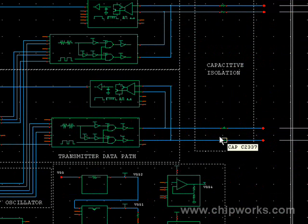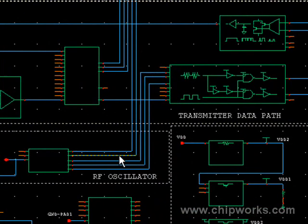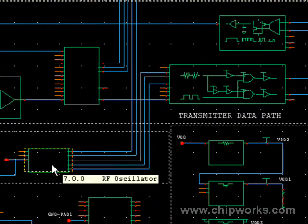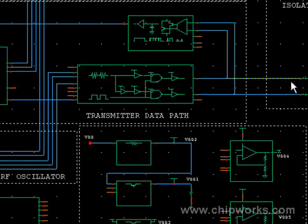The concept is that since low frequency data cannot pass through the capacitive barrier, the input data signal is modulated by the RF carrier, in this case an RF oscillator. So the now modulated high frequency signal can pass through the capacitive barrier.